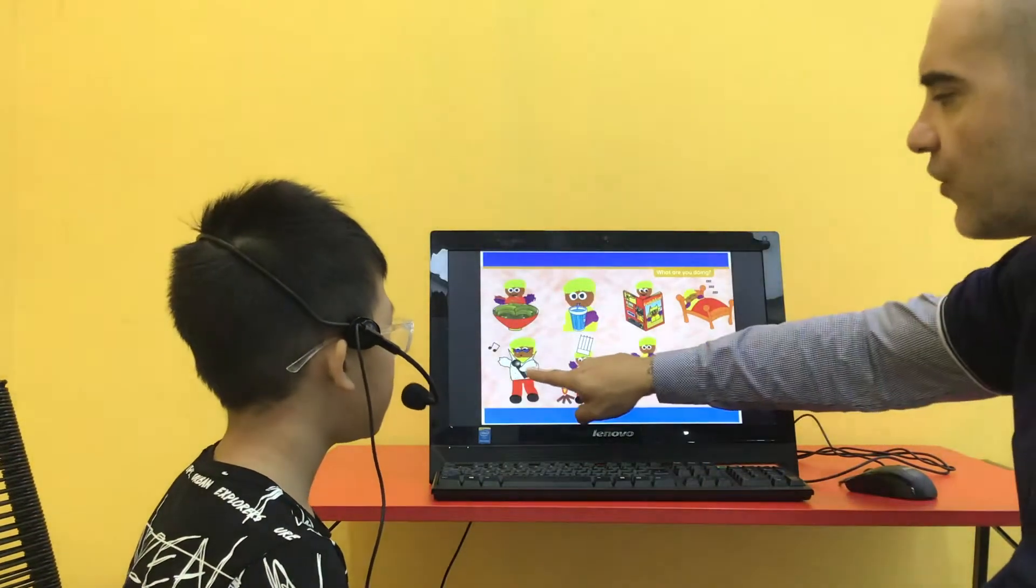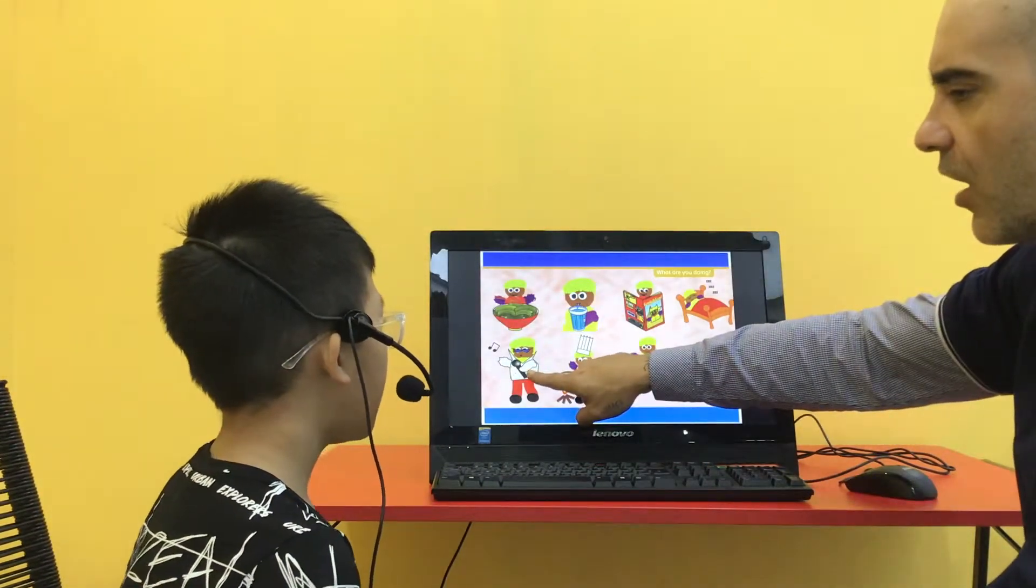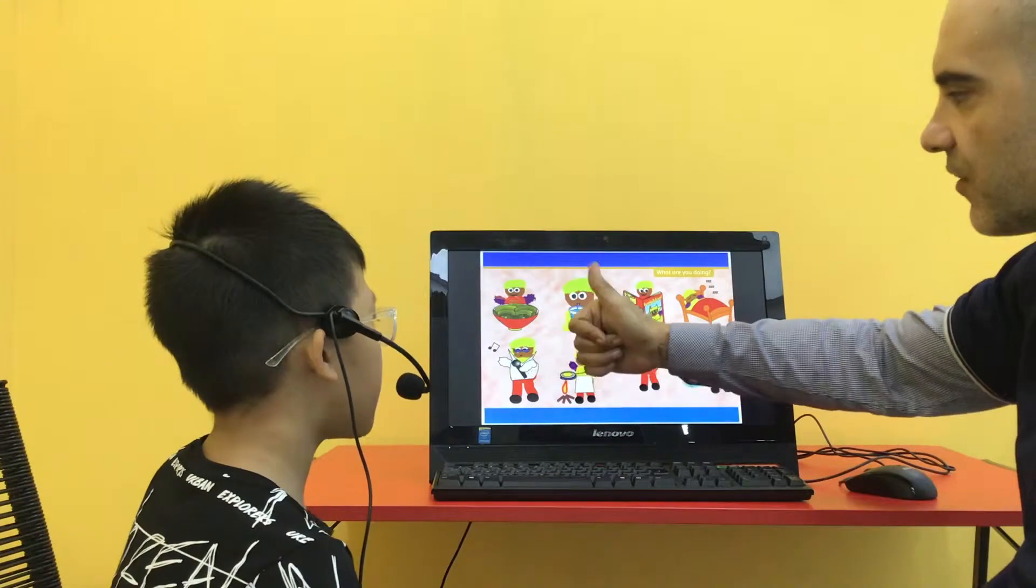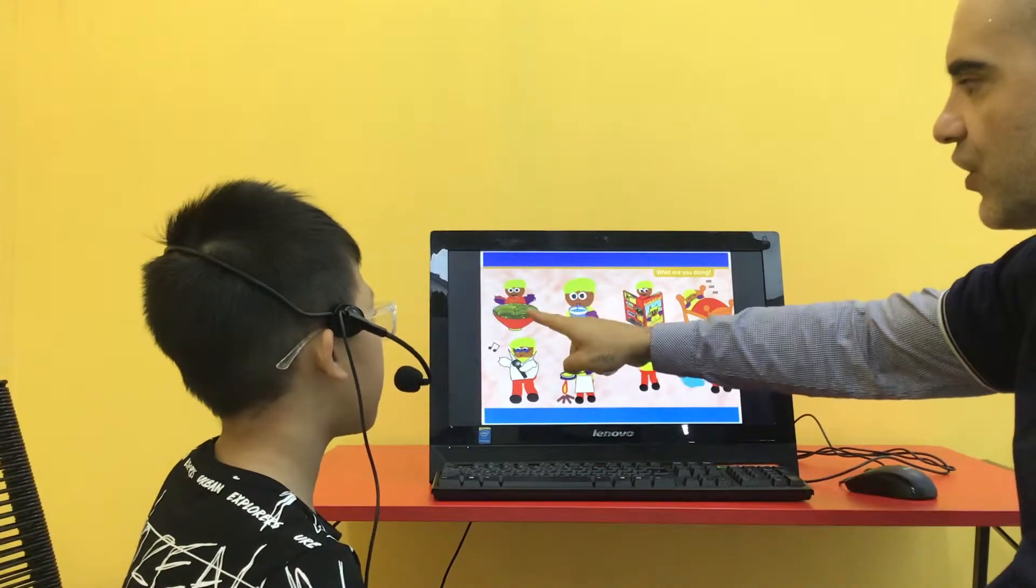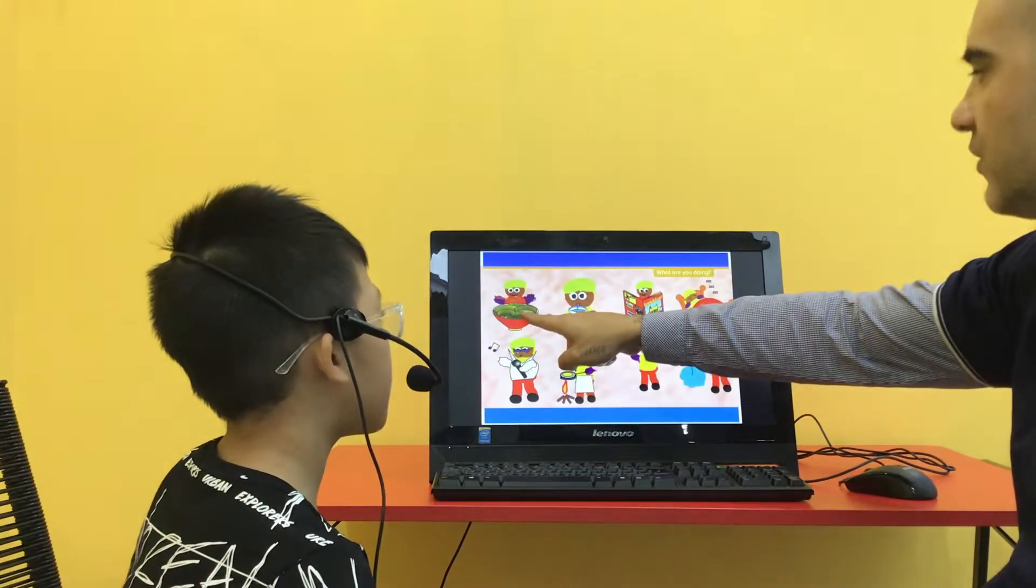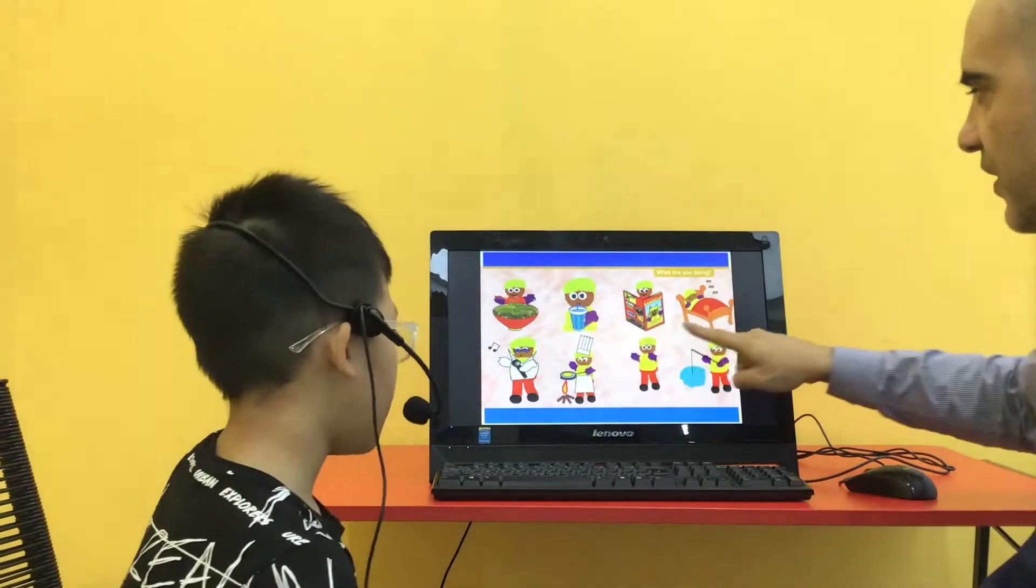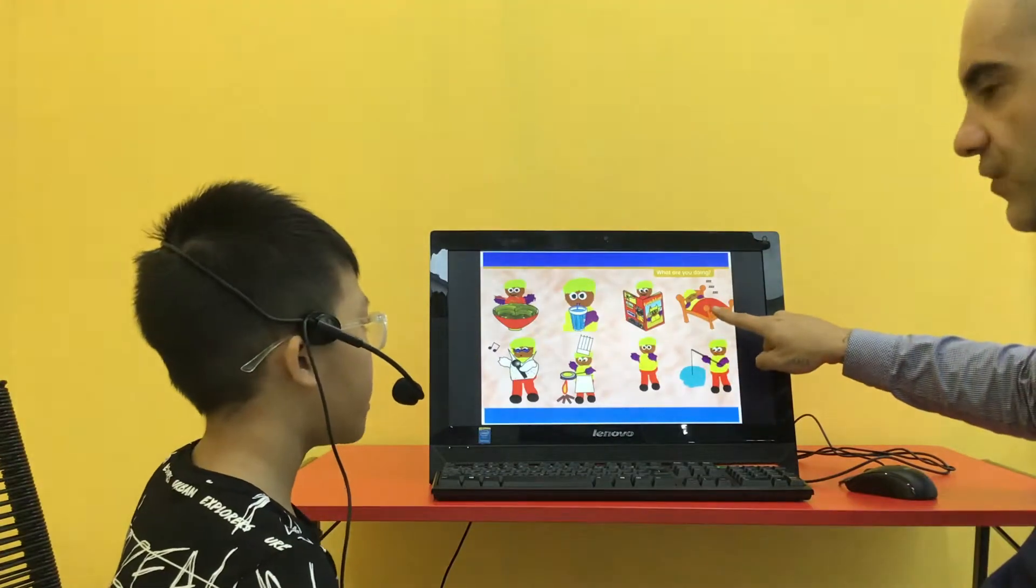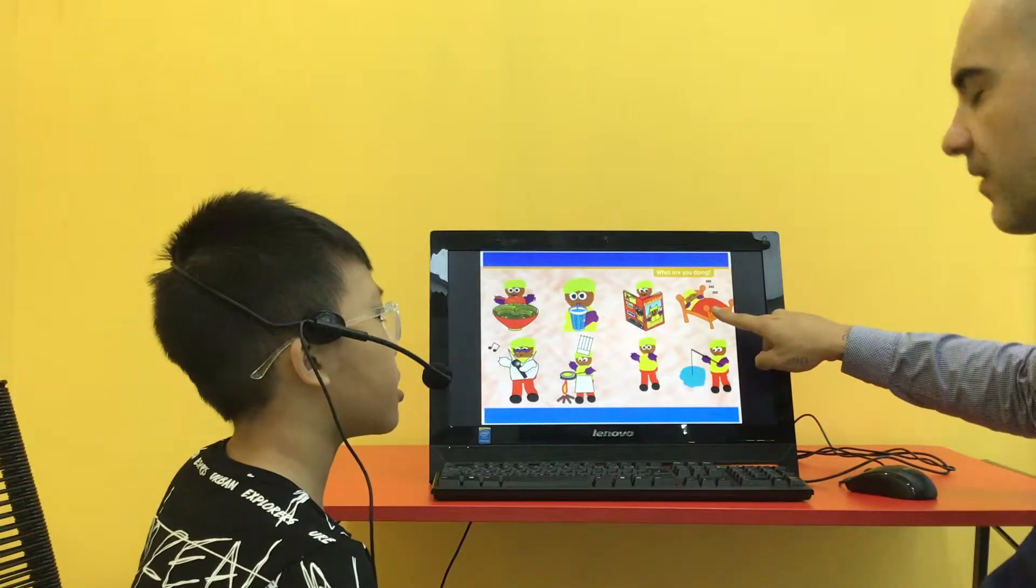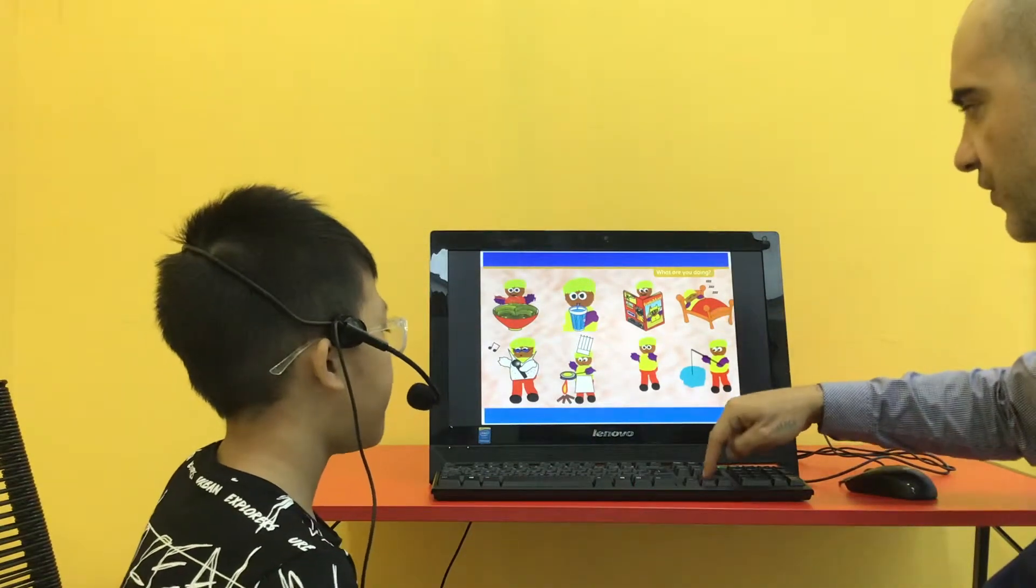What are you doing? I'm sitting. Good. What are you doing? I'm eating. Good job buddy. What are you doing? I'm sleeping. This is great.